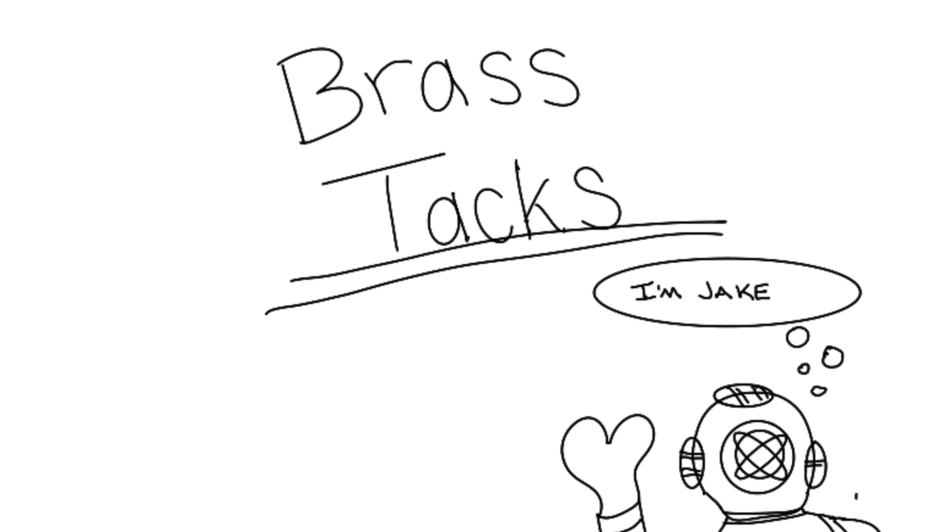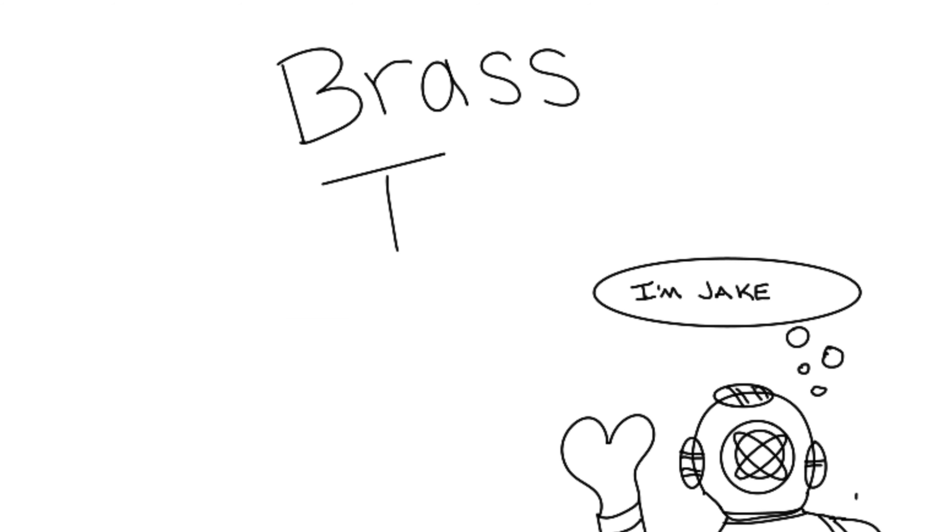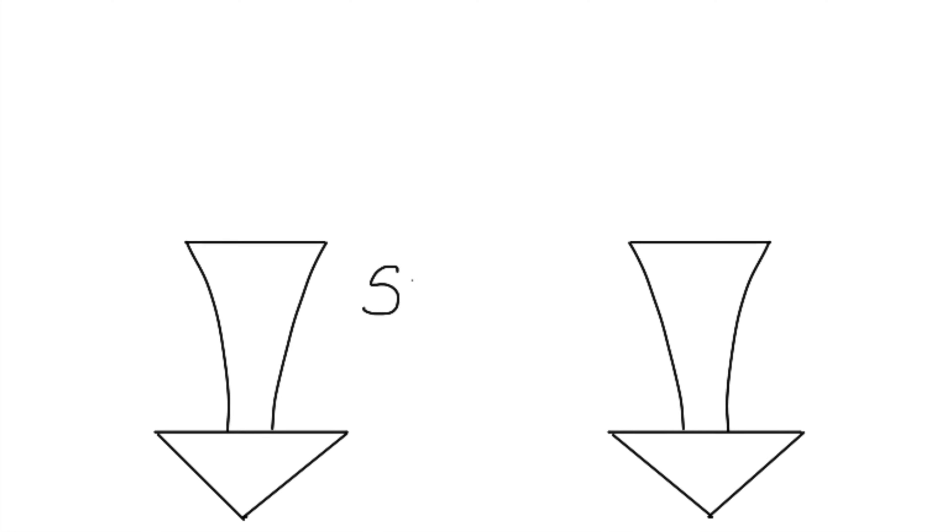I'm Jake, and this is my no-frills channel, Brass Tax. If you want to skip ahead at any point, use the chapters in the progress bar below.